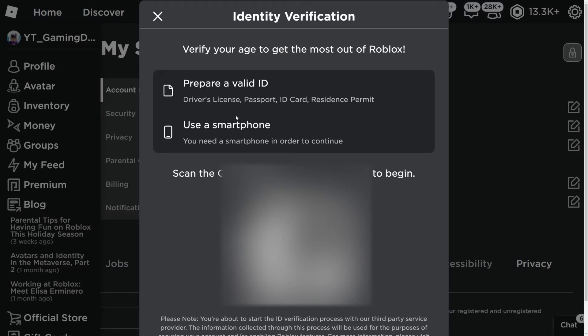What you need to do is find some sort of identification to prove that you are the age that you say you are on your Roblox account. This can be something like a driver's license, a passport, an ID card, or a residence permit — something that shows verification that you are the age you say you are.